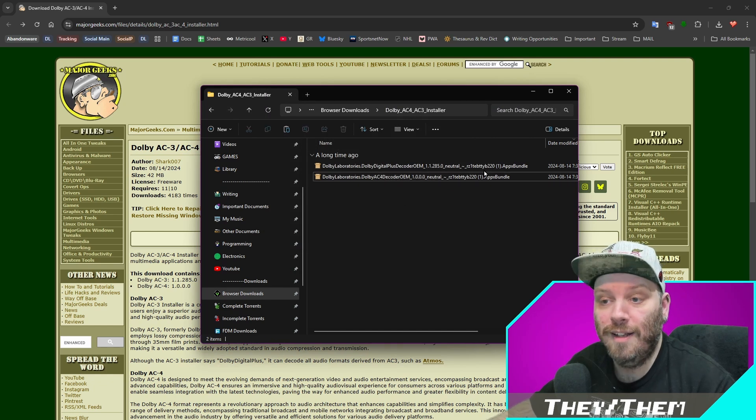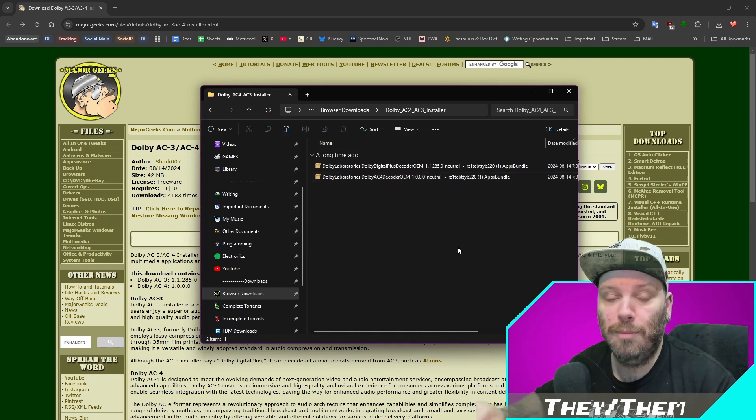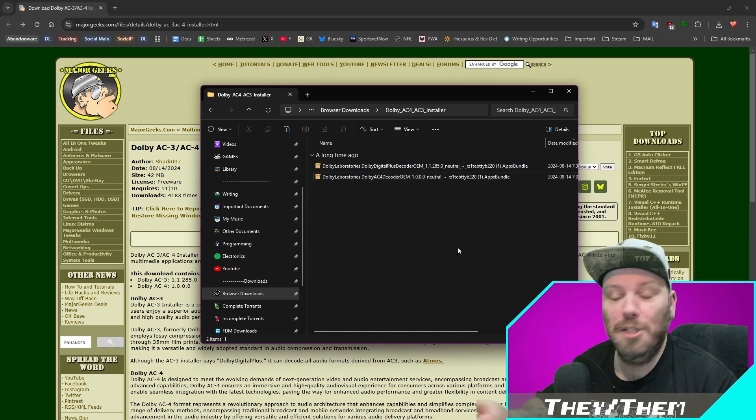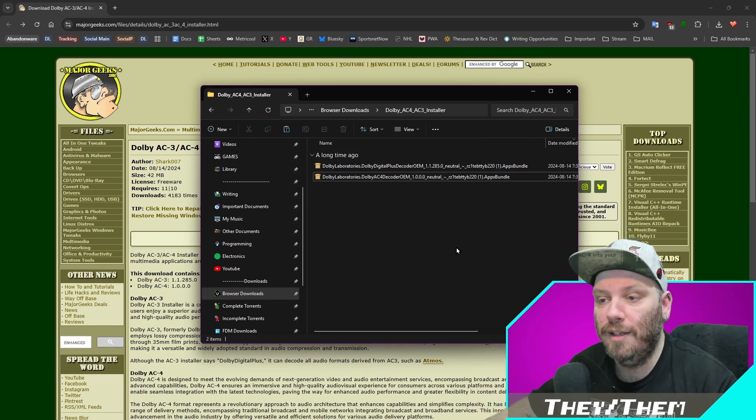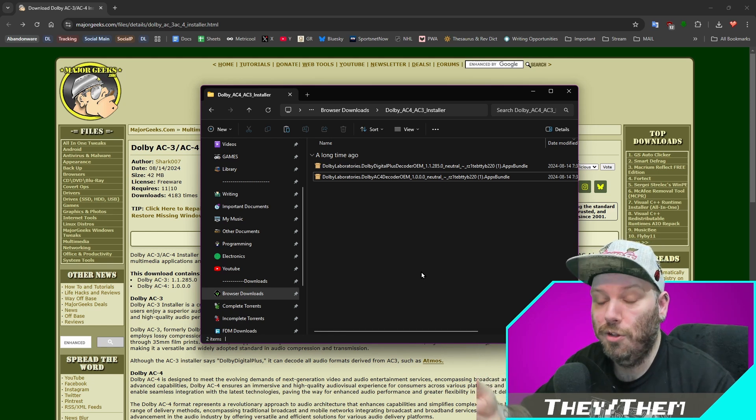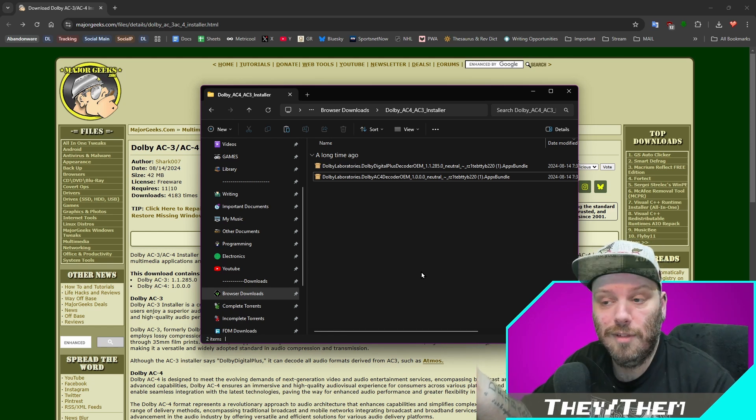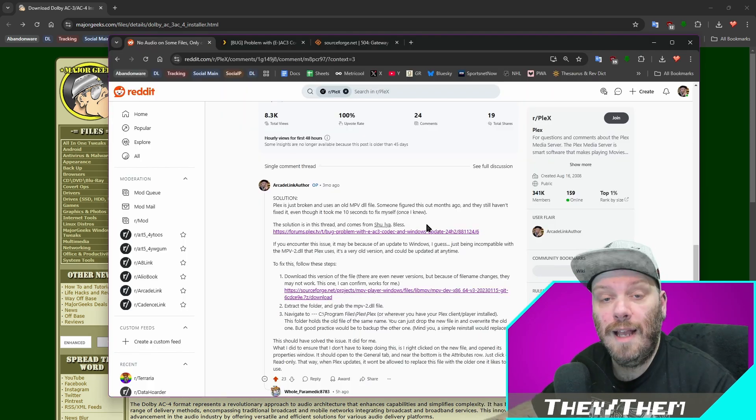So after I did that, I didn't even need to restart Plex. It just started working again. So maybe just install this and you'll never have to deal with that file again. This will just work.